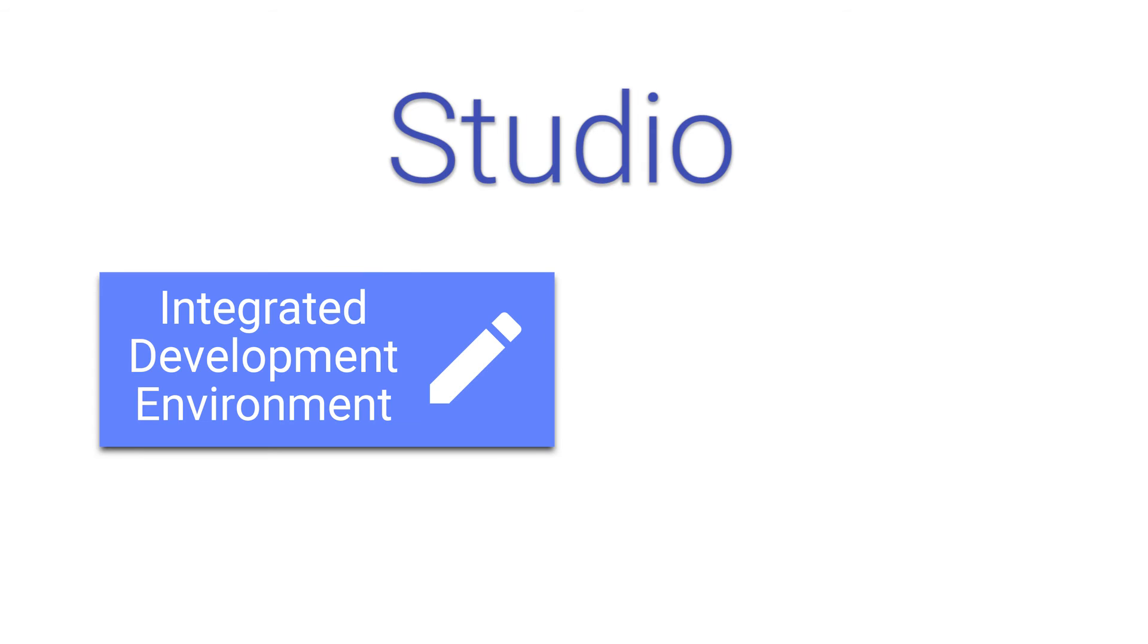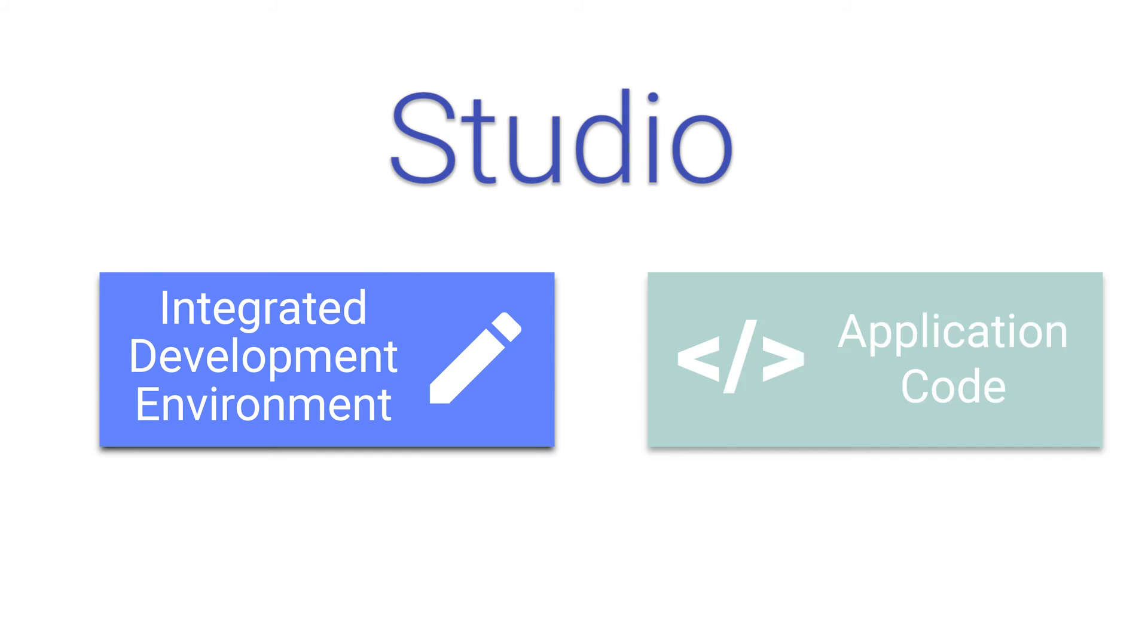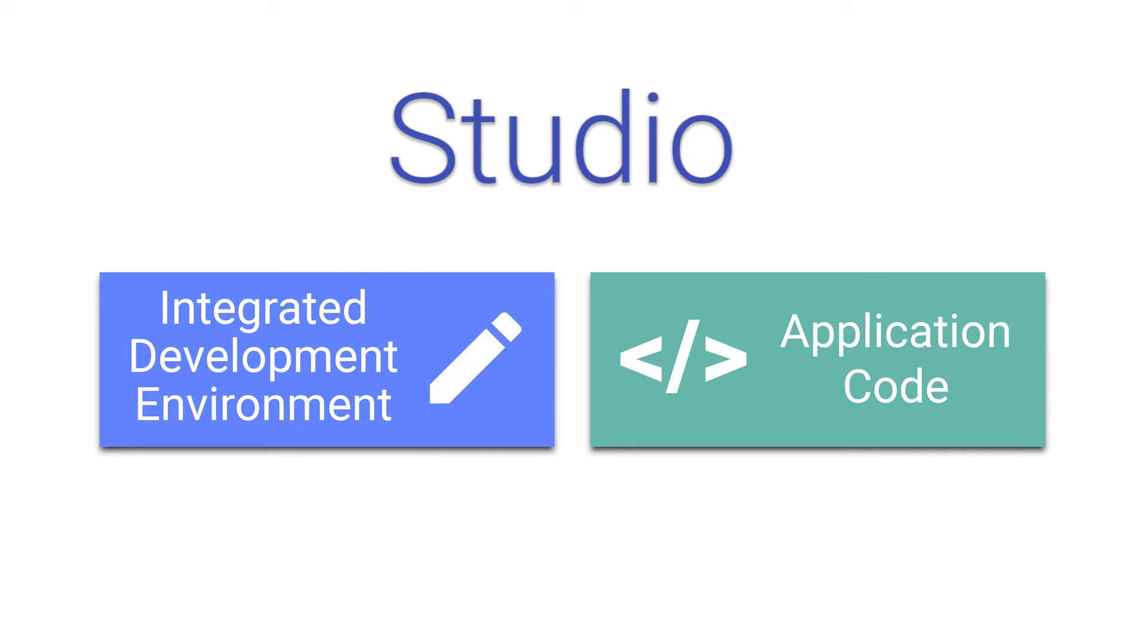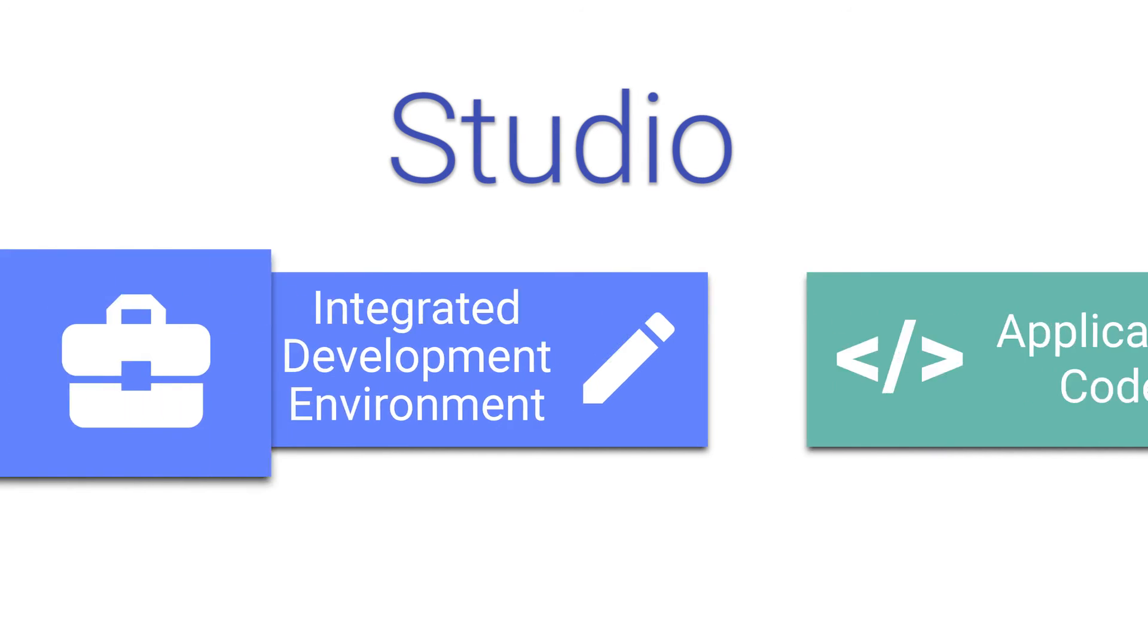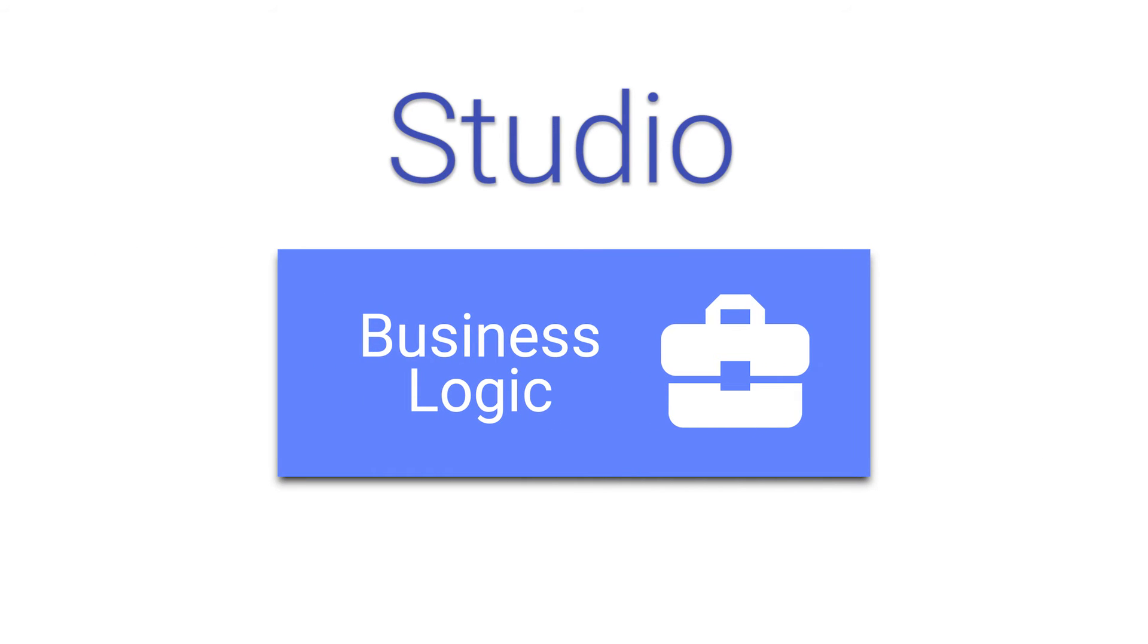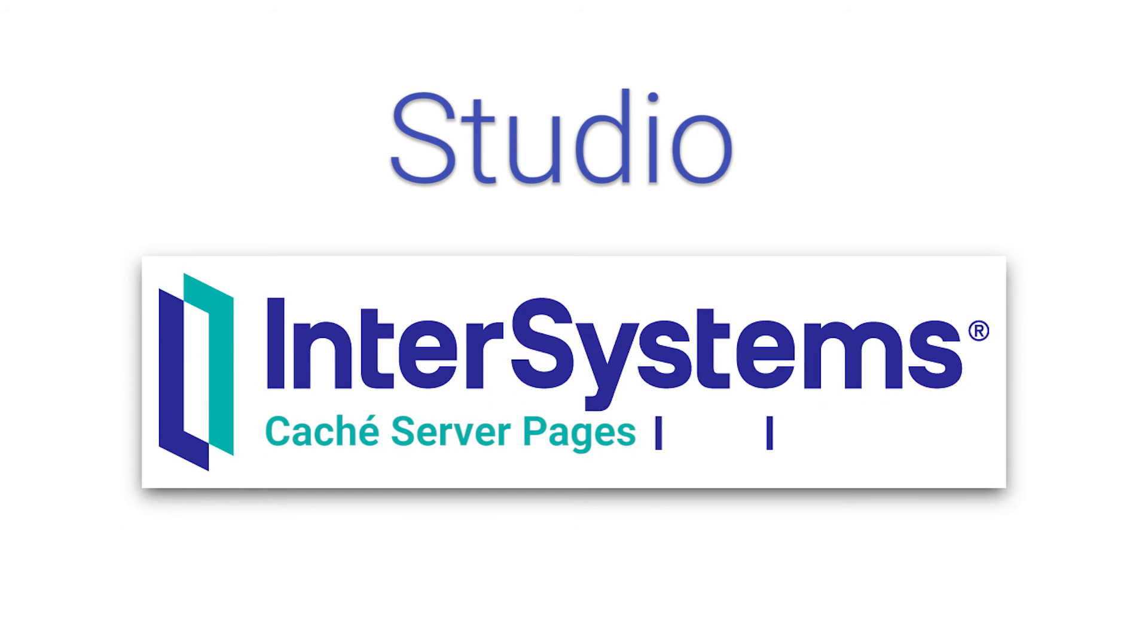The first is Studio. As we learned earlier, Studio is an IDE for writing application code. This includes server-side business logic as well as Cache server pages, Xen or Zenmojo for the front end.